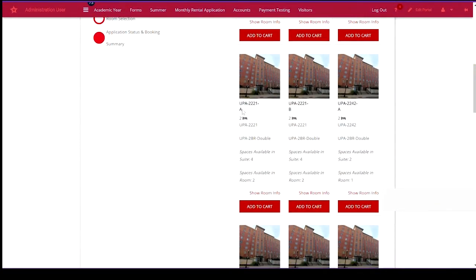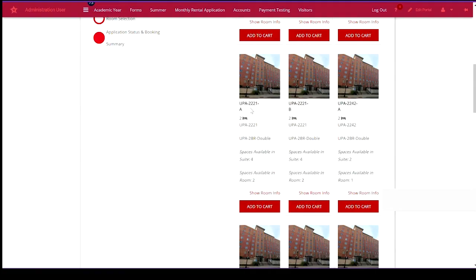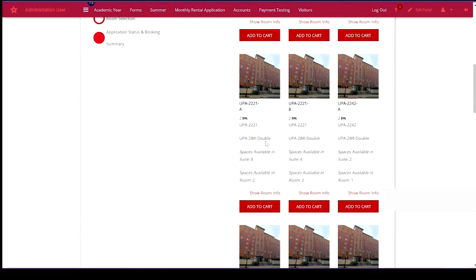We're going to look at UPA apartment 2221 bedroom A. This is a UPA two bedroom double. That means there's two bedrooms. Each bedroom holds two beds.